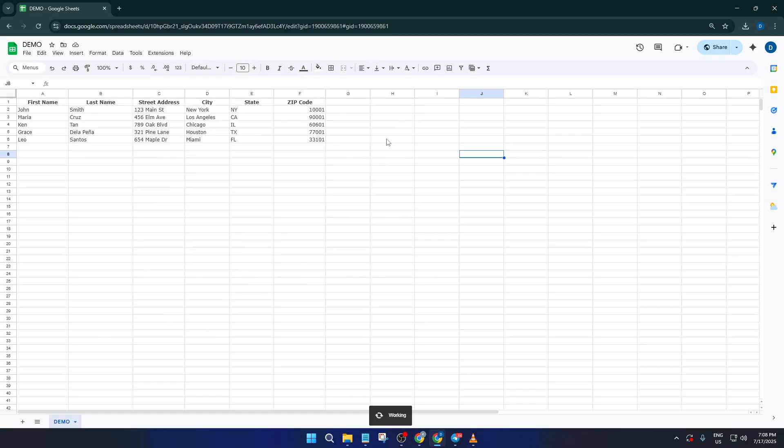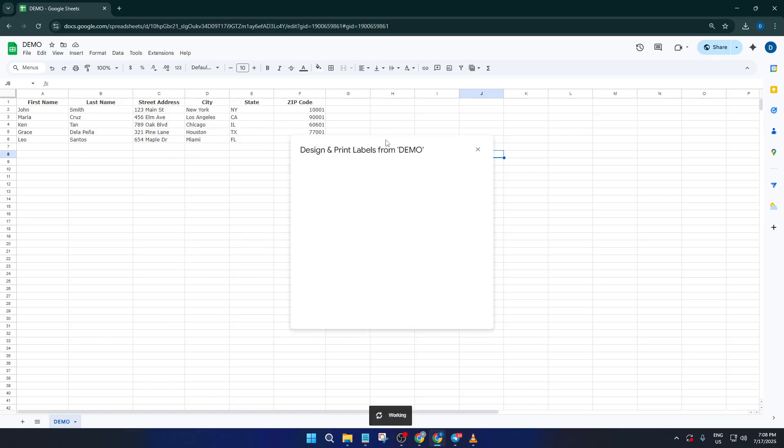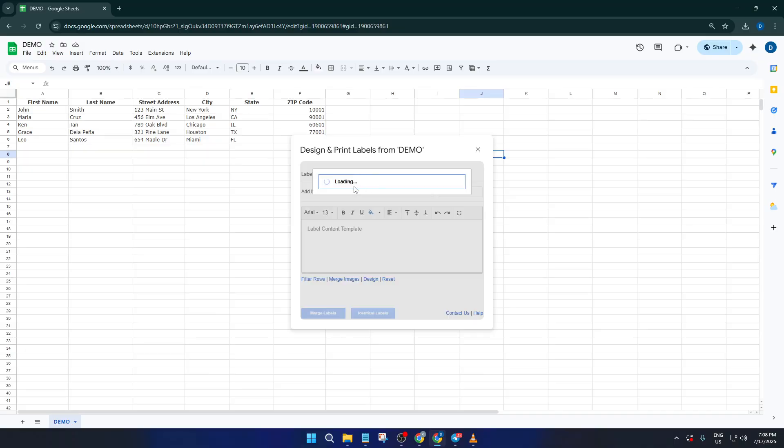Next, you'll see a section for choosing your label template. This is actually really important. Different labels come in all shapes and sizes, and choosing the right template means your names and addresses will print perfectly without getting cut off or misaligned.